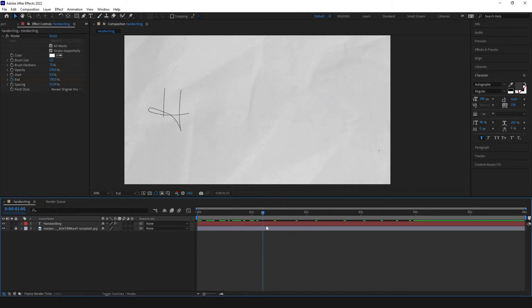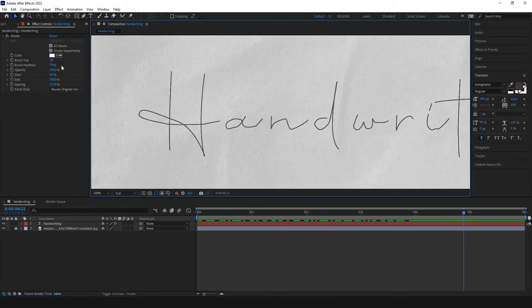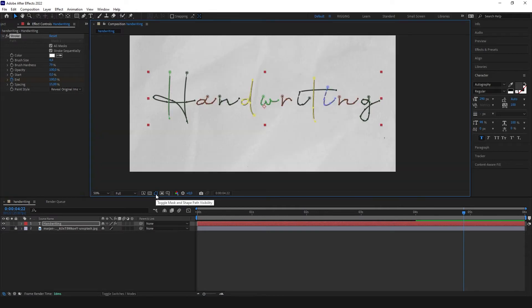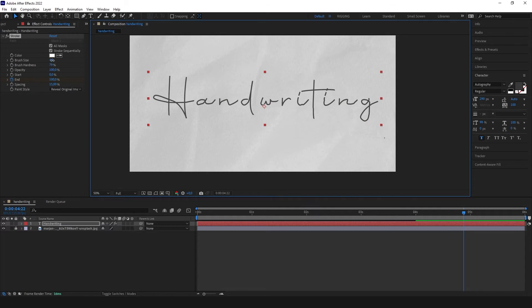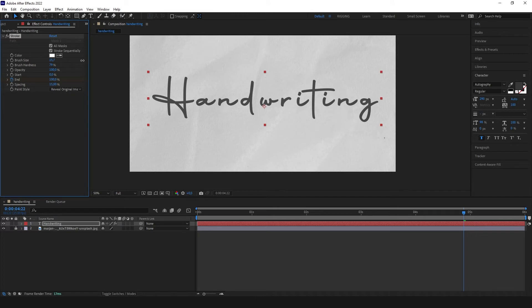So now it looks very horrible because we didn't change our brush size. Here we can toggle visibility of our mask. So let's toggle it off and just adjust until our text looks very good.